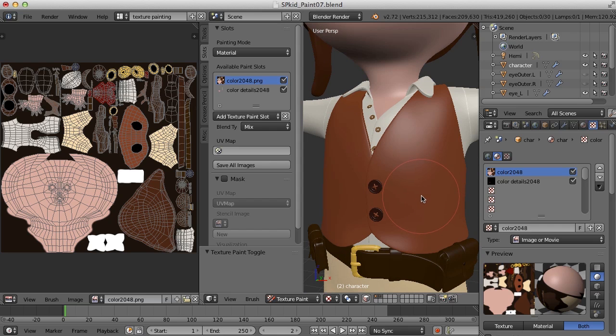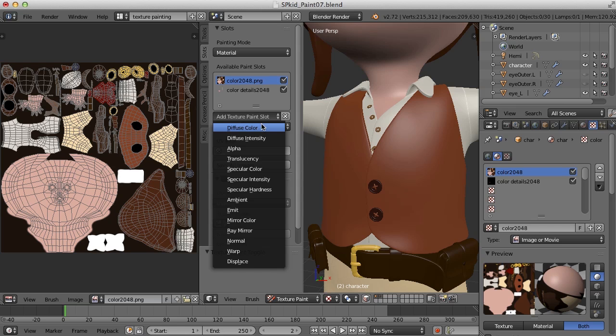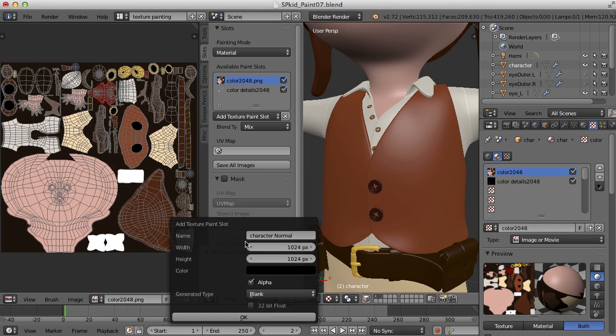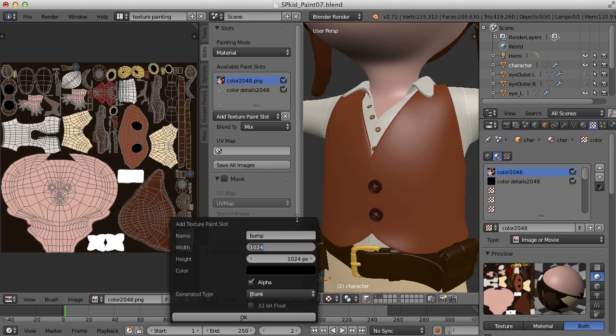So to add a new texture paint slot, we just go to Add Texture Paint Slot, and this time we're going to choose Normal. And we'll call this maybe Bump, and we'll change these to 2048.